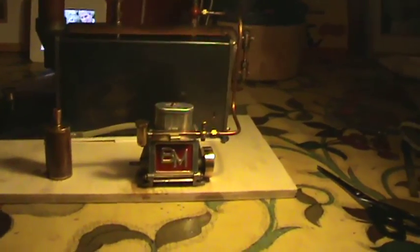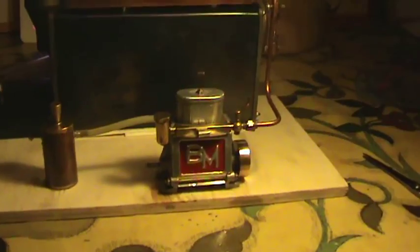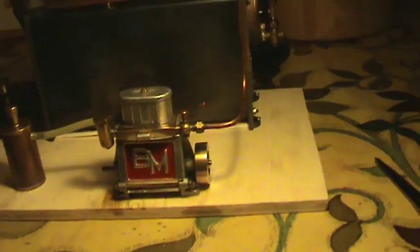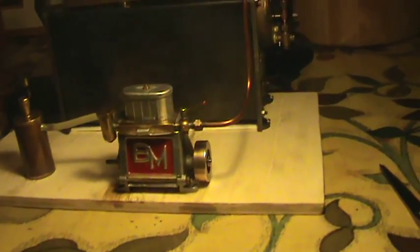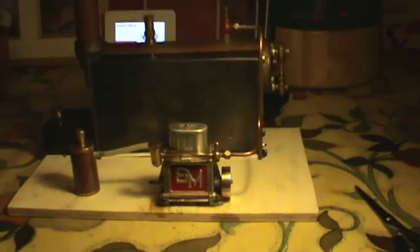Alright folks, here we go. That's the Bowman Valveless. Don't see this every day. Running off my Steward 501 boiler.